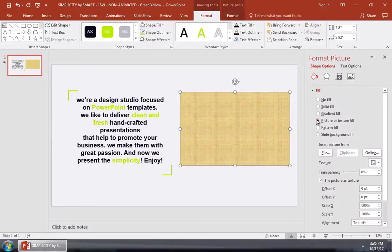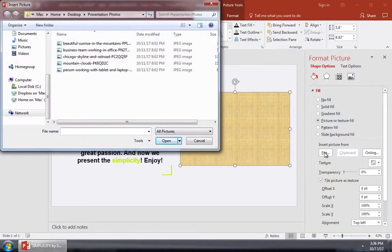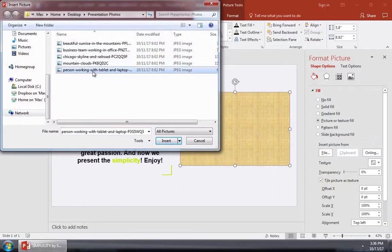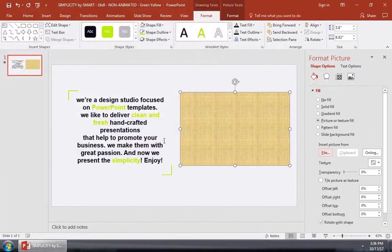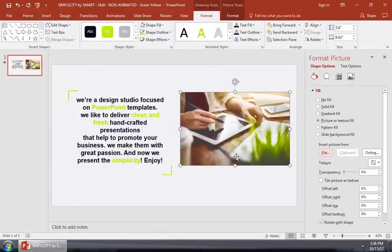This fills the box with an image of our choice. I'll click on File and then browse to the image that I want to use as the background. I'll click to insert it, and now you can see that our shape is replaced with the image.